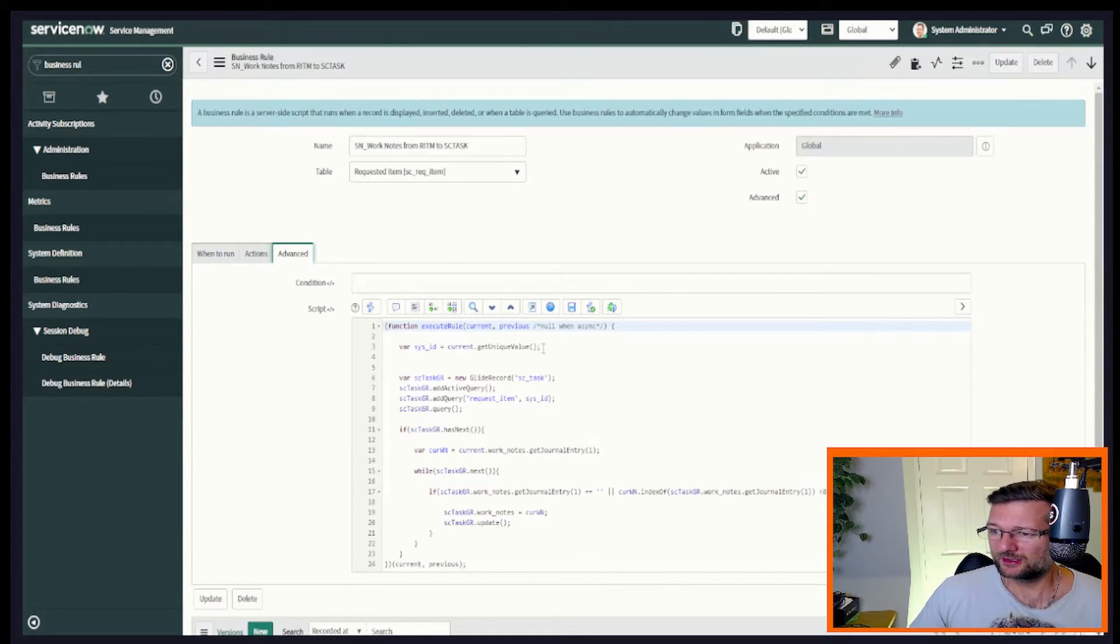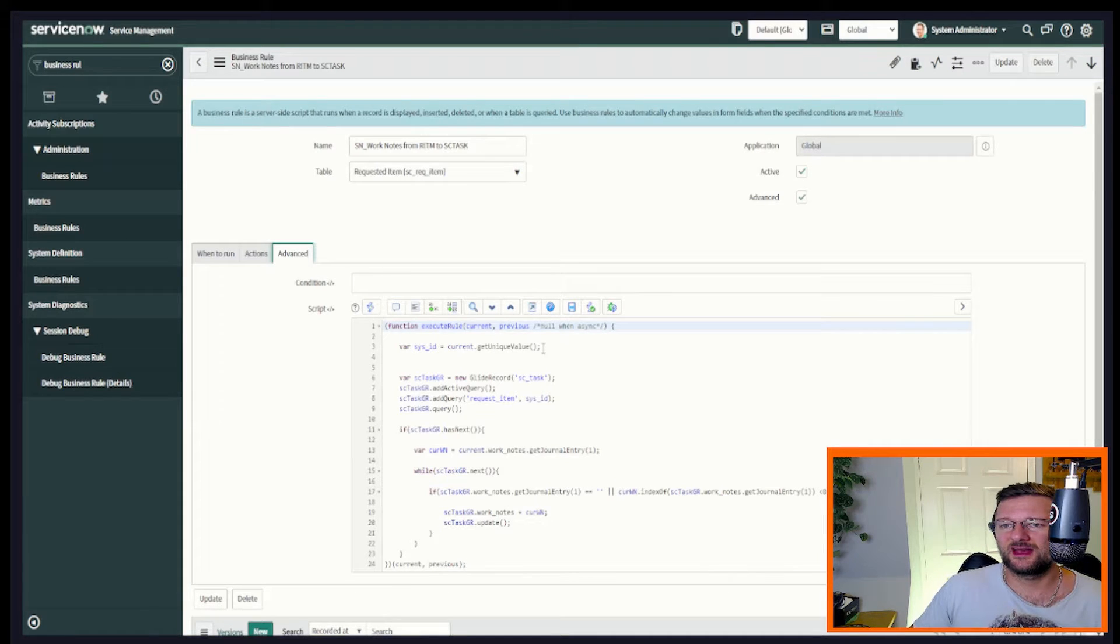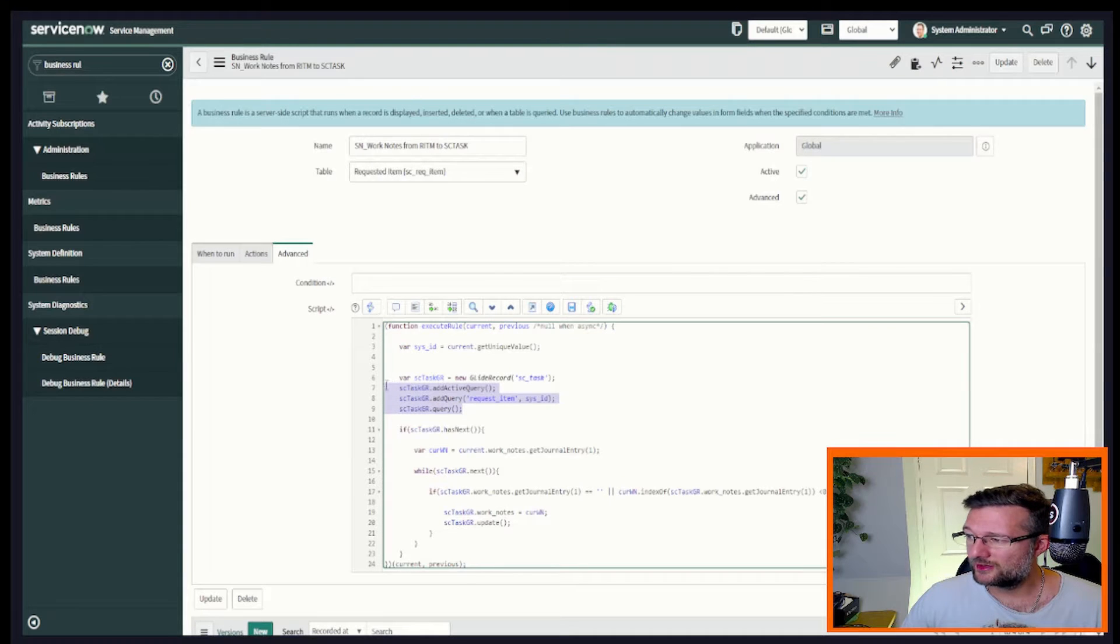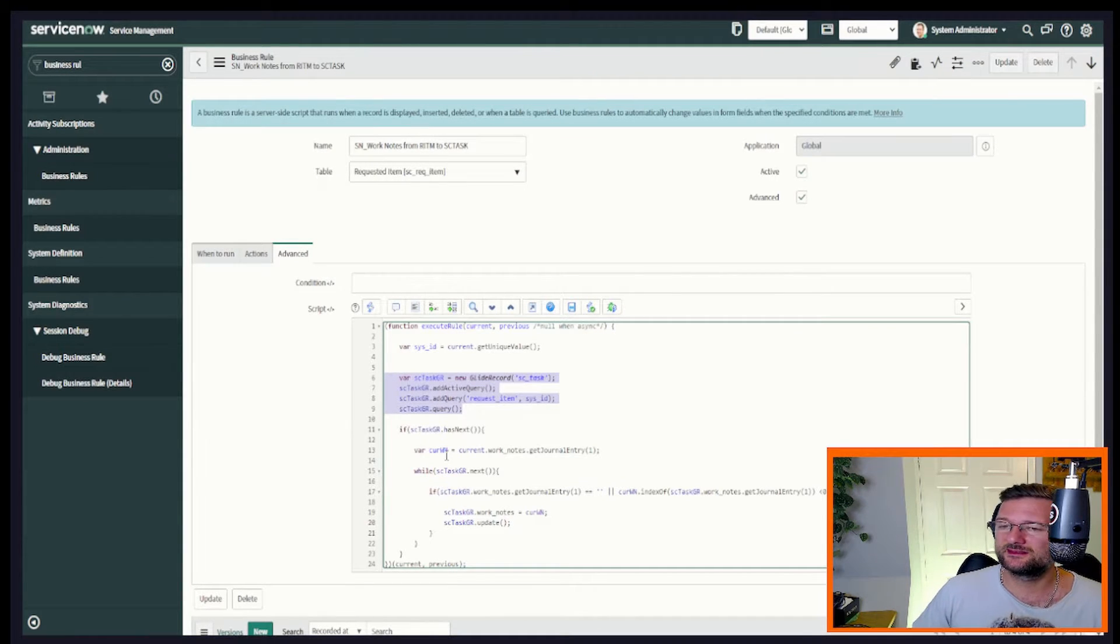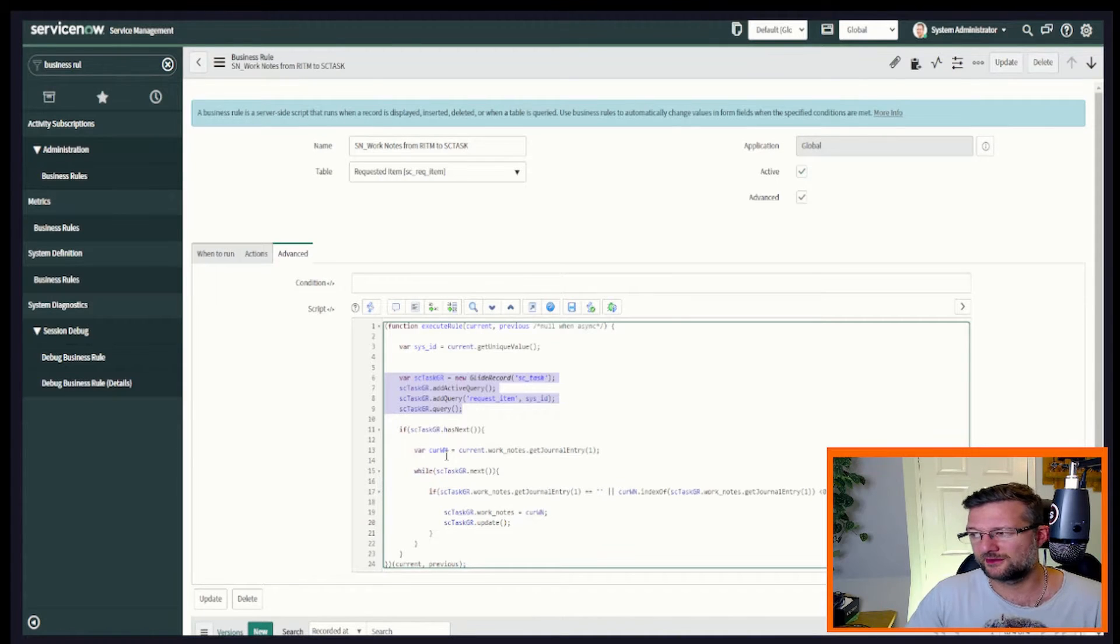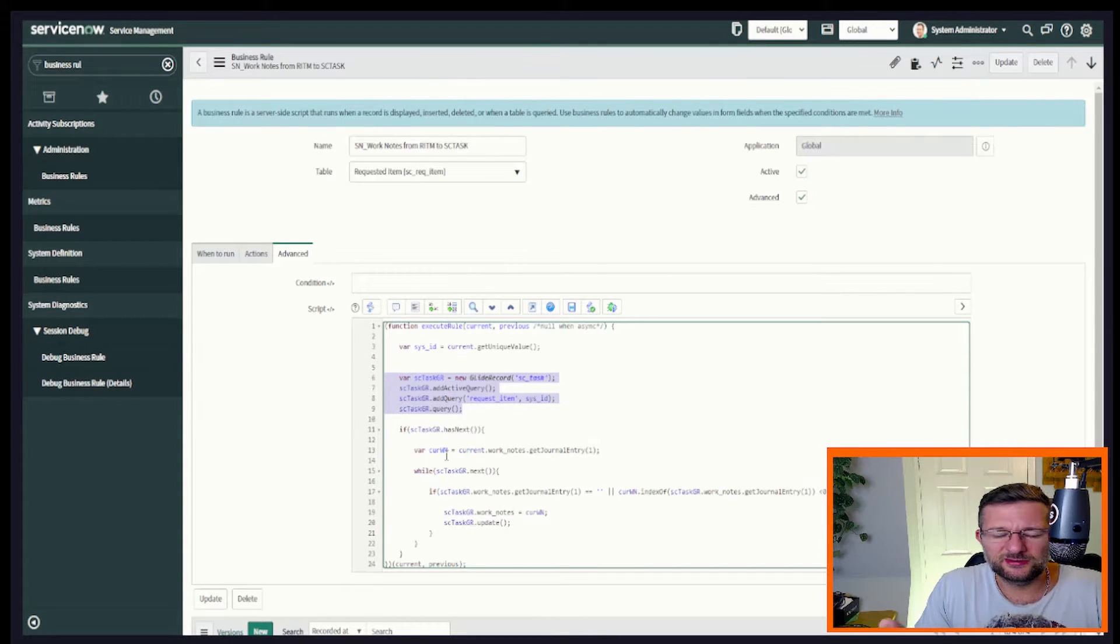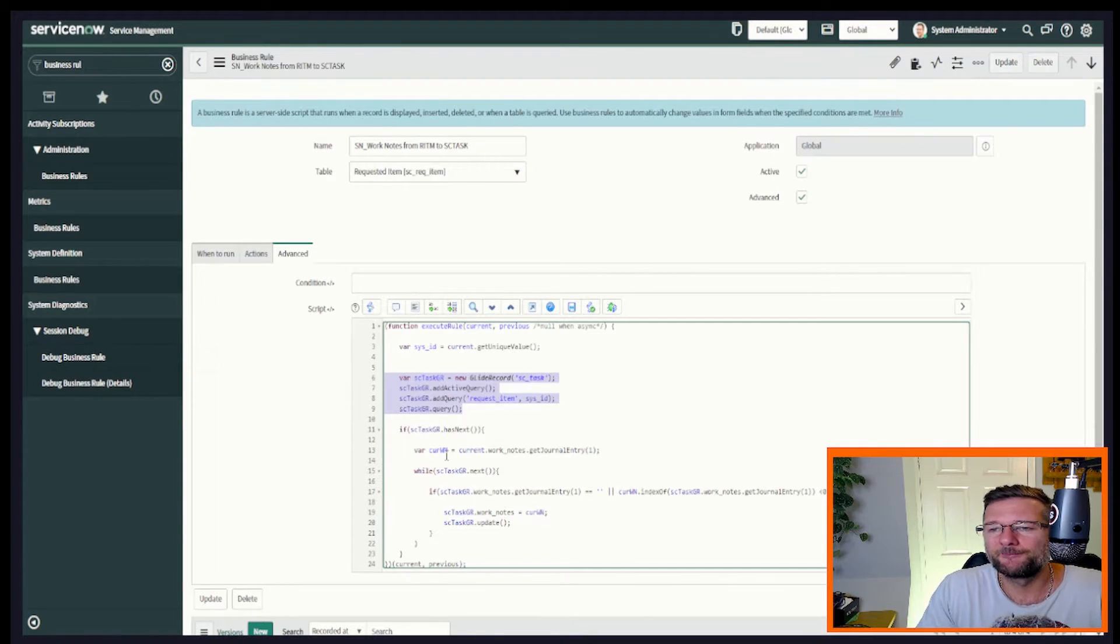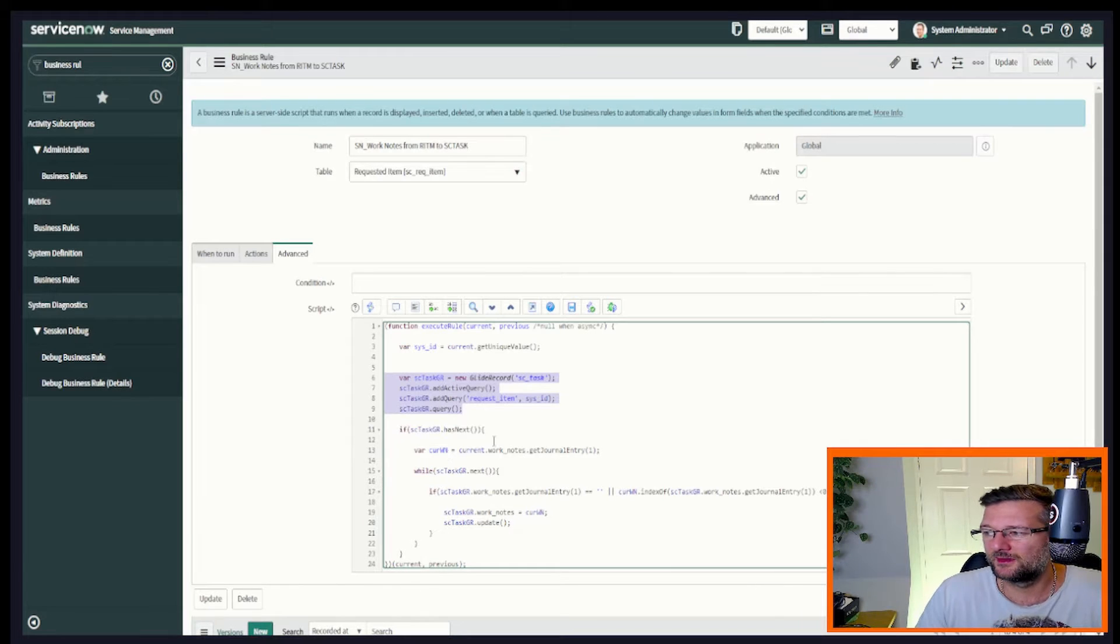The first thing we're going to do is get the sys ID of our current record, which in this case is our request item. Then we're going to do a glide query where we go and get, in this case, the active catalog tasks that are associated to that request item. And you can include different conditions in there. So you could do when it's in a particular state or a particular assignment group. You can have a play around with that if you want to, but I'm going to get everything.